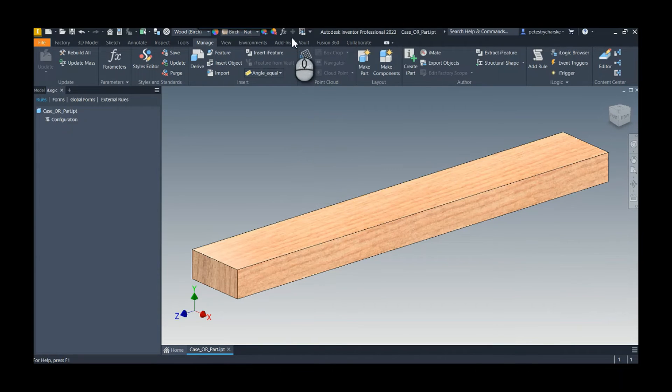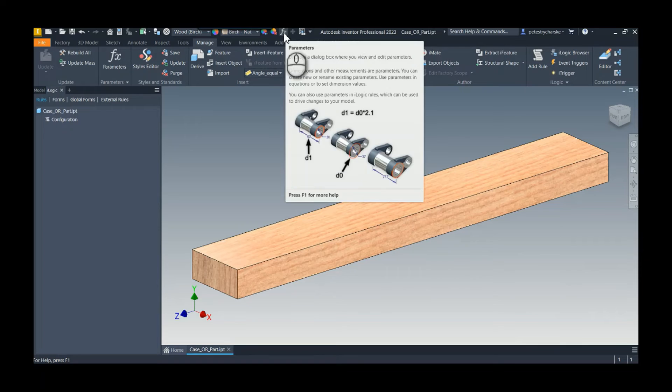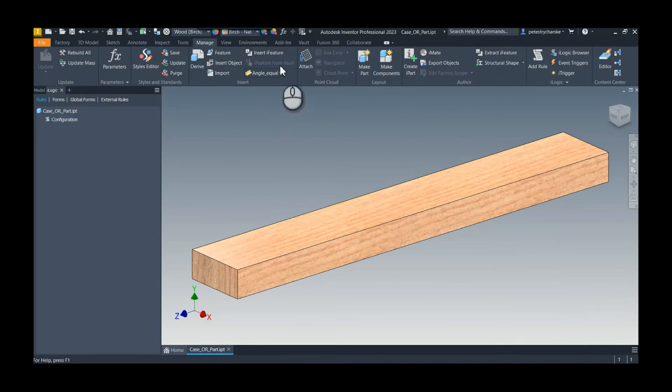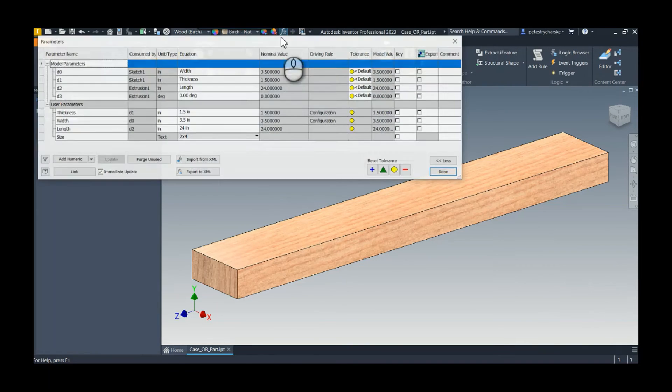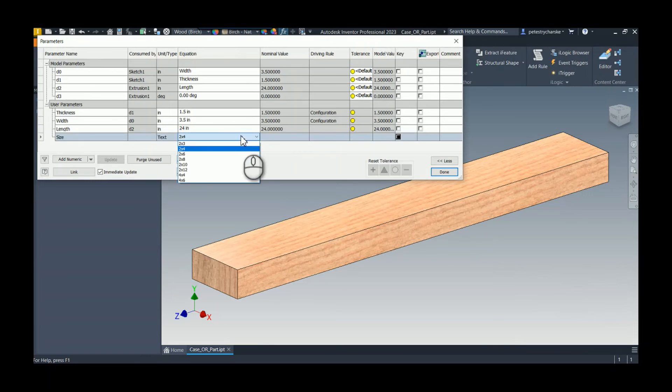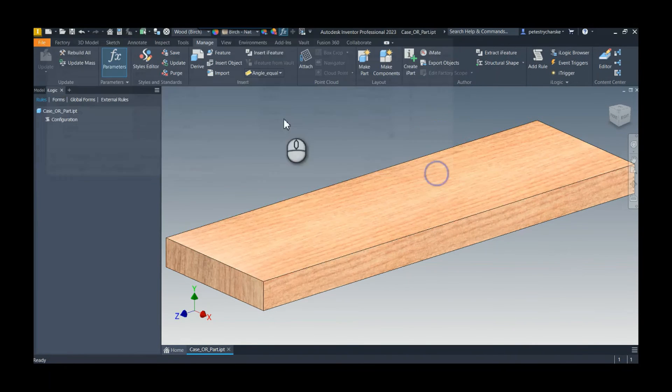So what I can also do is, well actually, let's just try it out. If I set this to 2x4, let's say 2x8, you can see it change. And then if we look at the iProperties,